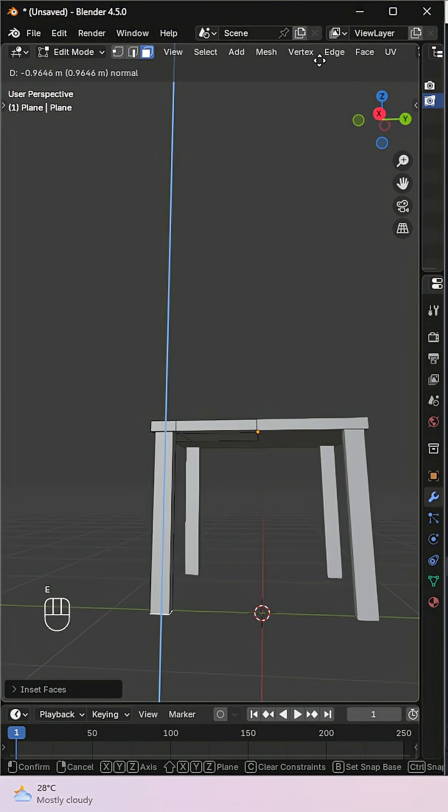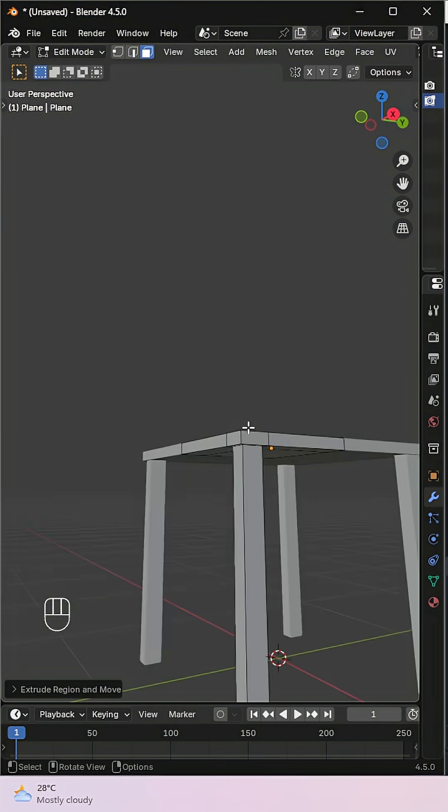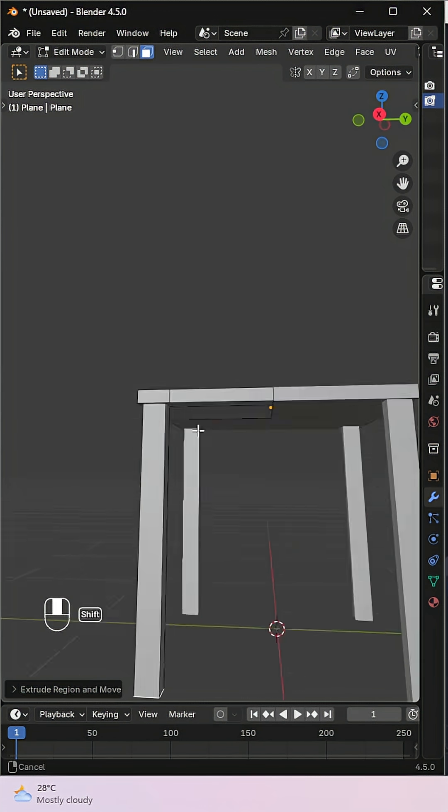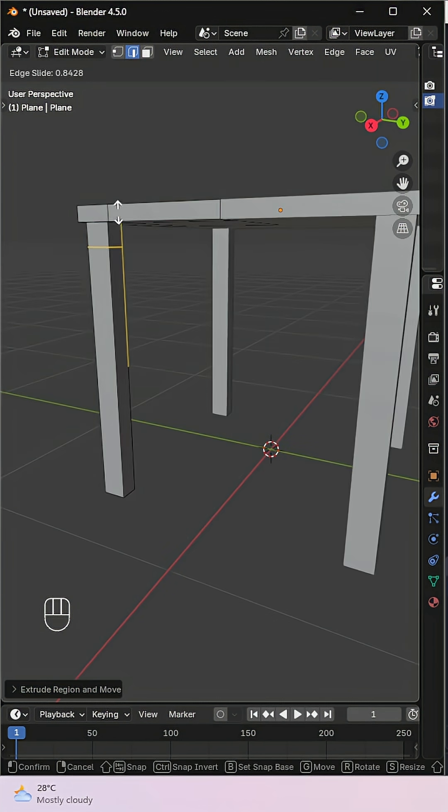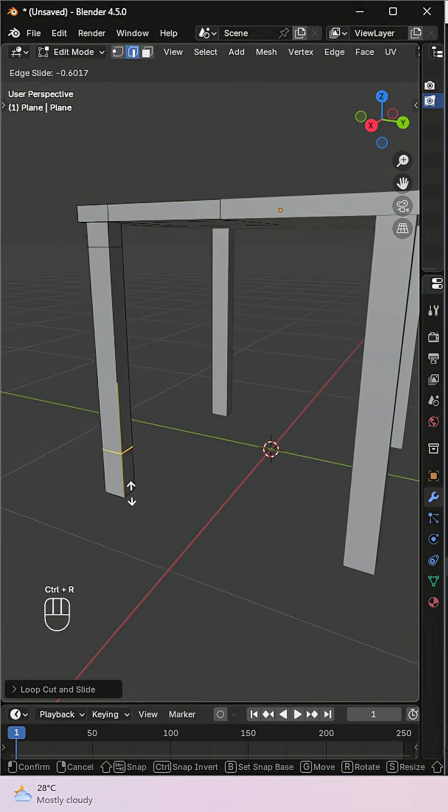Extrude it downward to form the legs of the stool. To add more detail, create a few loop cuts along the legs for the base and the footrest.